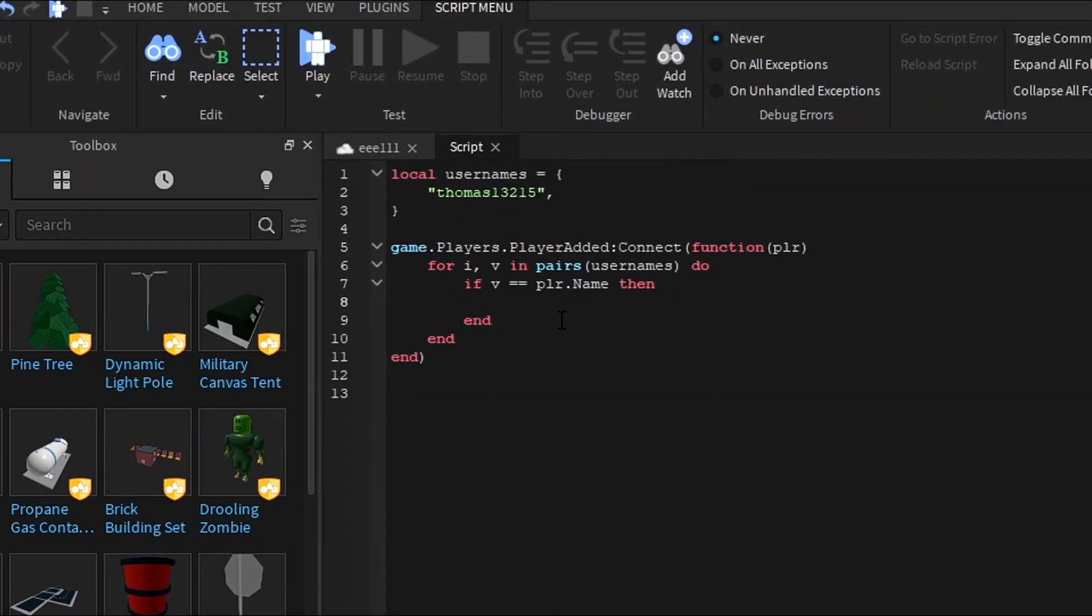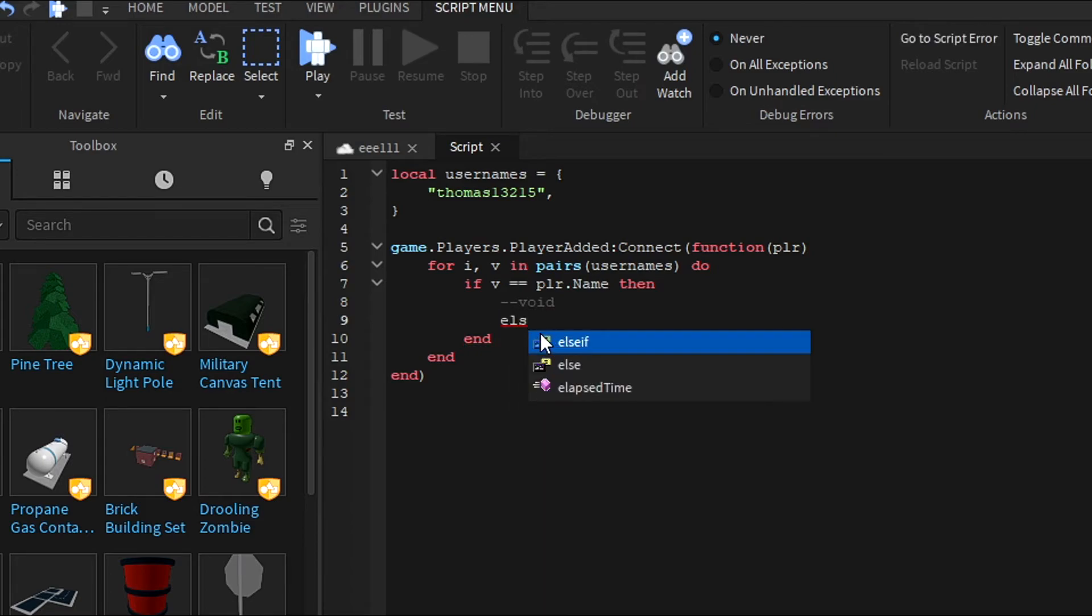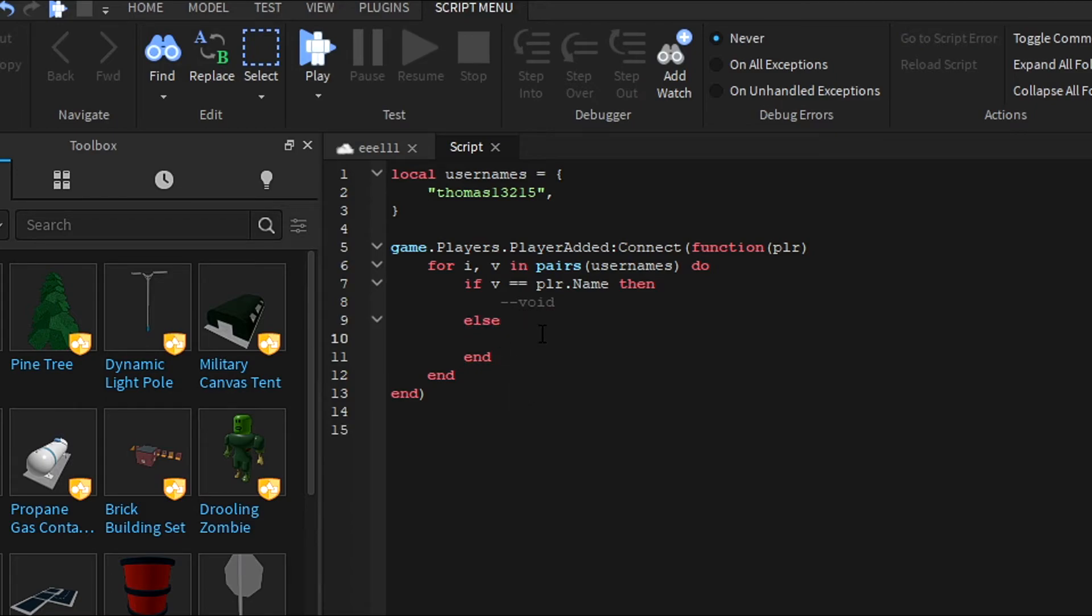So if you want it to be a whitelist, then do well, nothing. I usually put void when nothing happens so I don't get confused. So then you want to do else if, or if you just want it to be easy, just do else. And then that's when you do plr:kick.